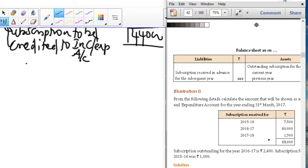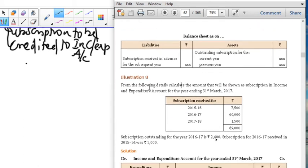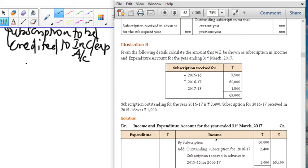From the following details, calculate the amounts shown on the subscription of income and expenditure. Last session I solved this problem; now I am going to explain the problem alone, and we are going to do the problem in classwork. Subscription is very important for the examination point of view and also to calculate your balance sheet. Three years of information is given. In this, 2016-17 is the current year, 2015-16 is the previous year, and 2017-18 is the subsequent year.